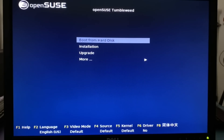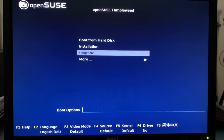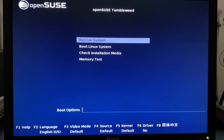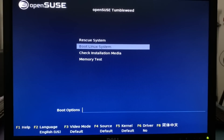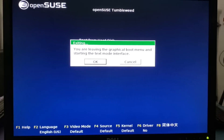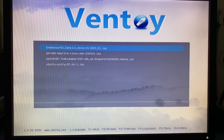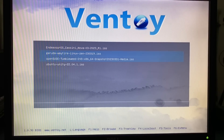We come right up to Ventoy which has all four of our distros ready to go. The first one we'll try is OpenSUSE — I haven't run it in a long time. It comes up and you pick normal boot mode. Once OpenSUSE comes up it gives options: boot from hard disk, which would boot Ubuntu 22.04 from the internal drive, an installation option, an upgrade option, more options like rescue the system, and boot a Linux system. If I go back to boot from disk it just takes me back to Ventoy.